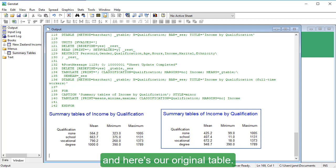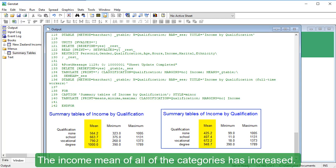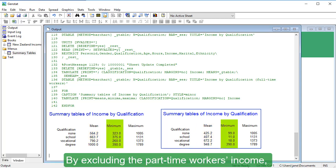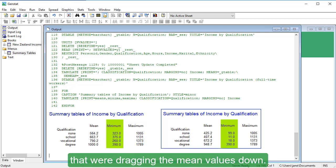Here's our filtered summary table without part-time workers. And here's our original table. The income mean of all of the categories has increased. The minimum column shows us why. By excluding the part-time workers' income, we've removed the outliers that were dragging the mean values down.